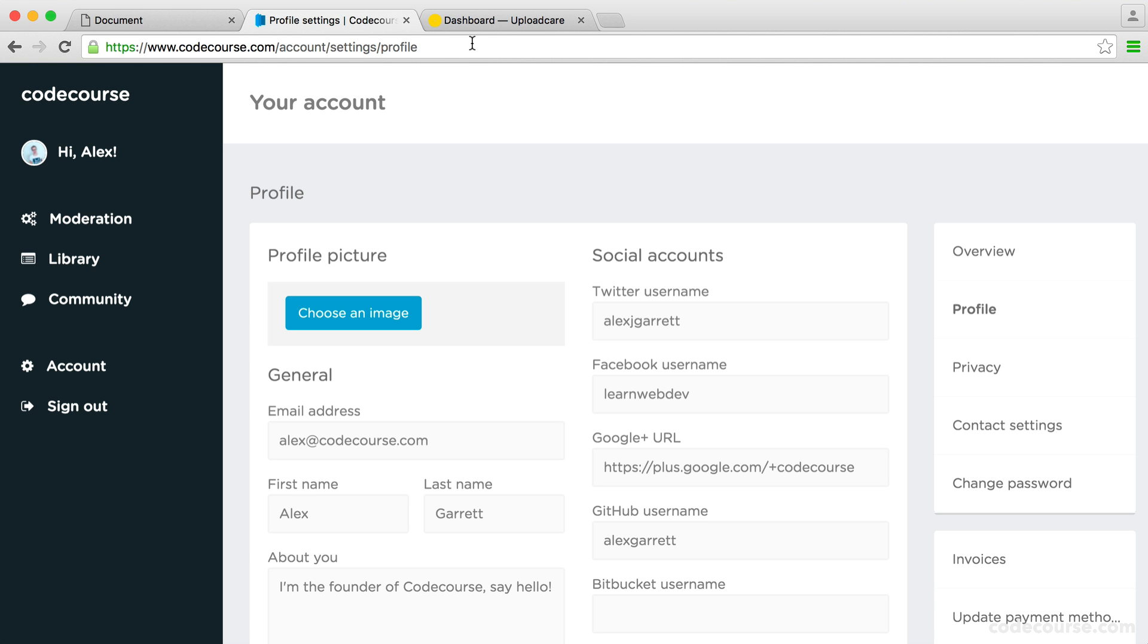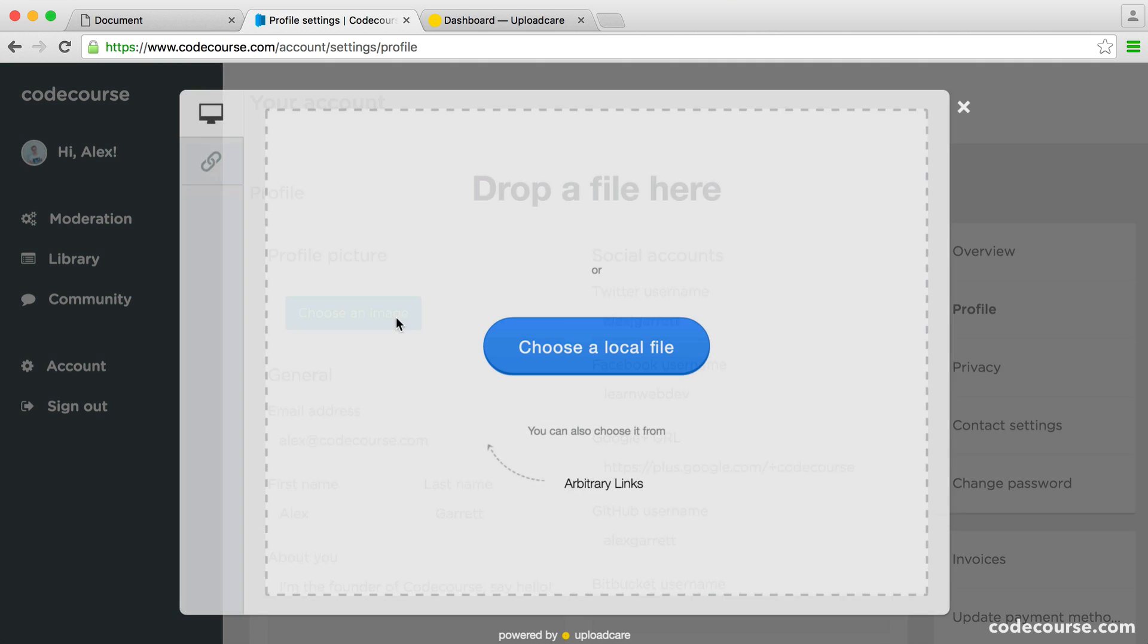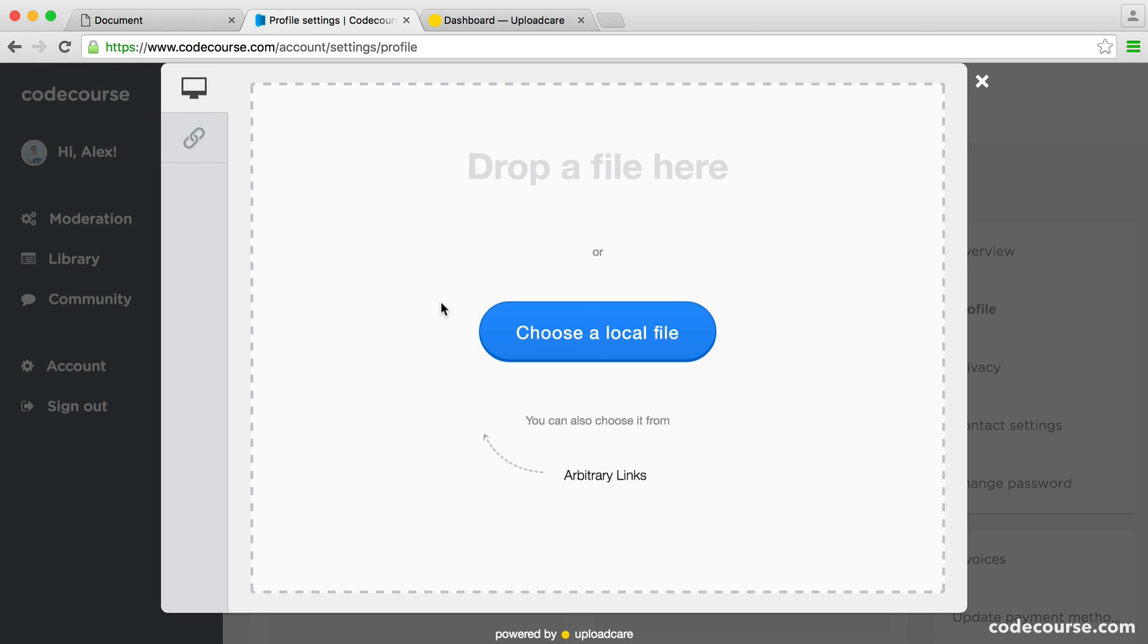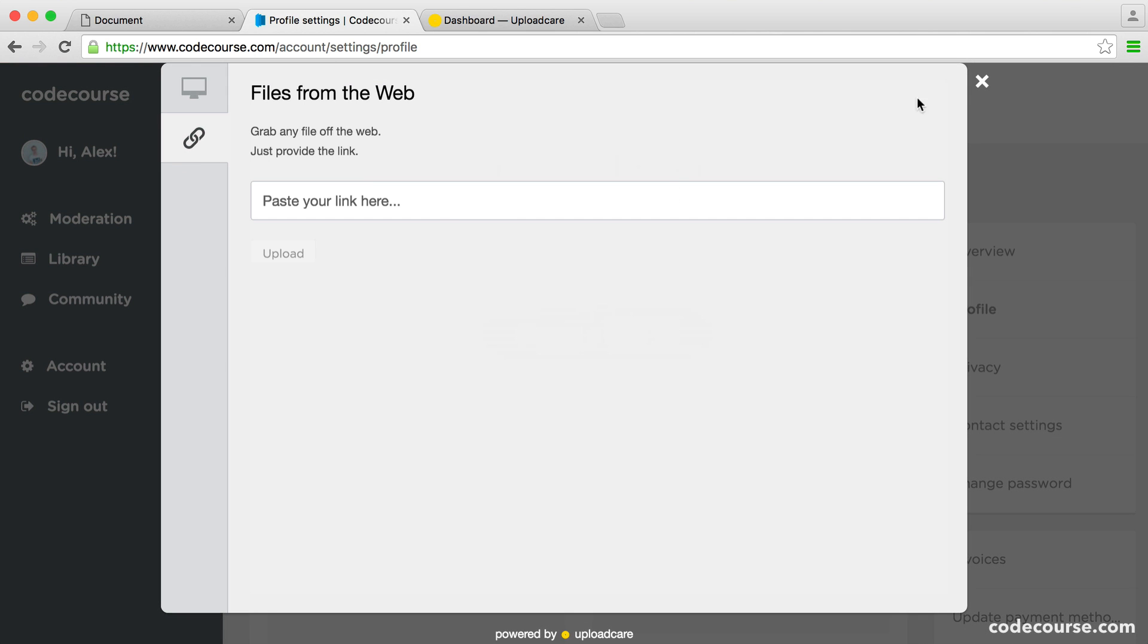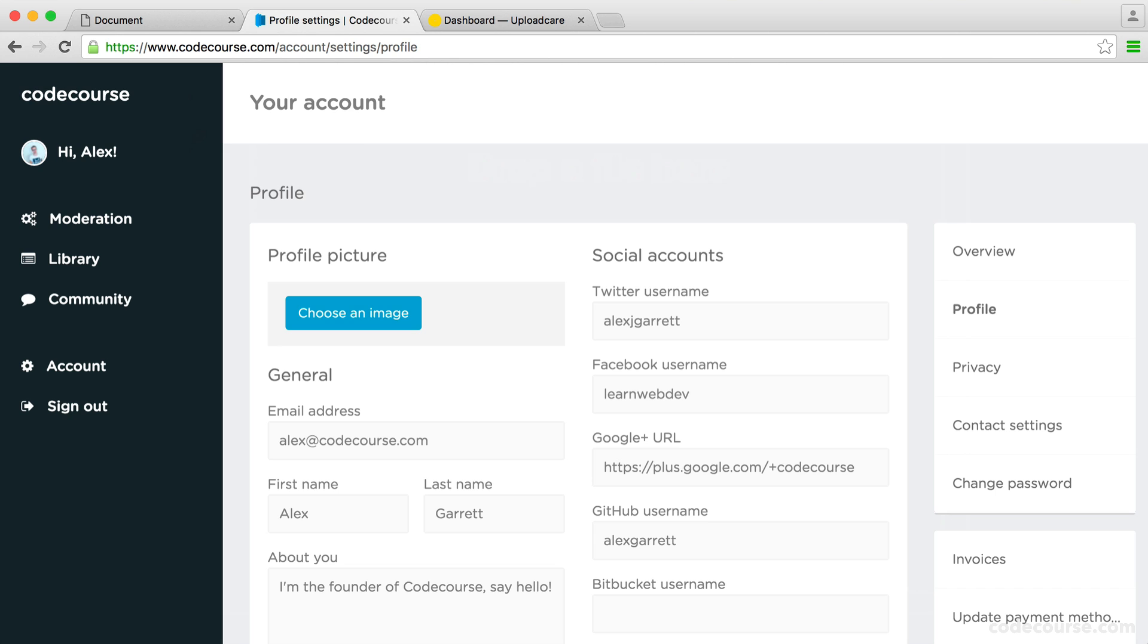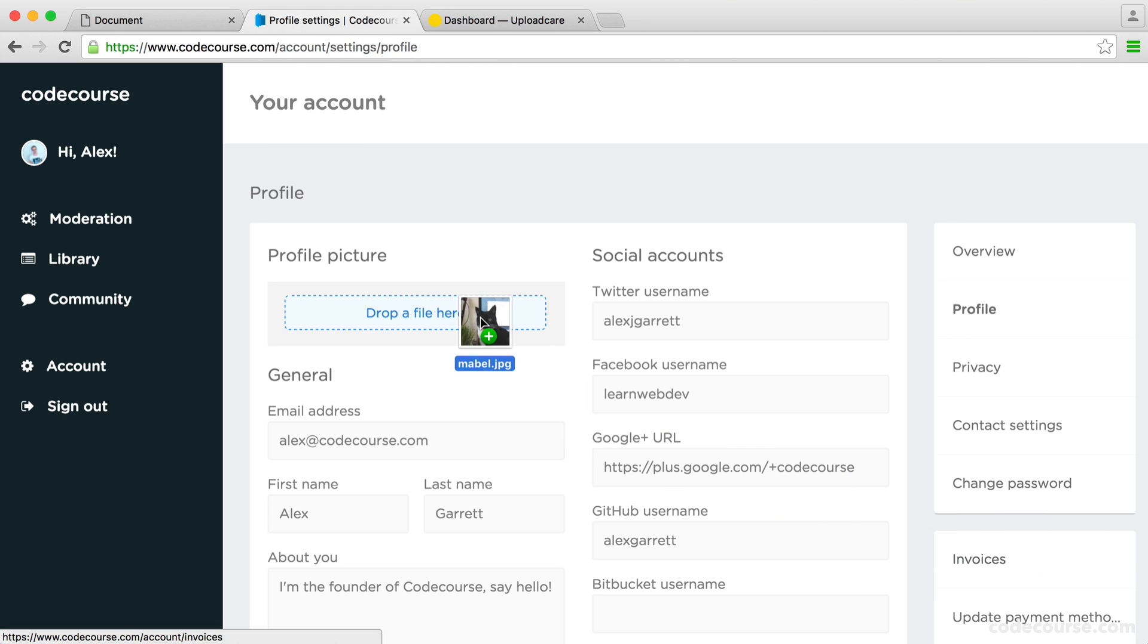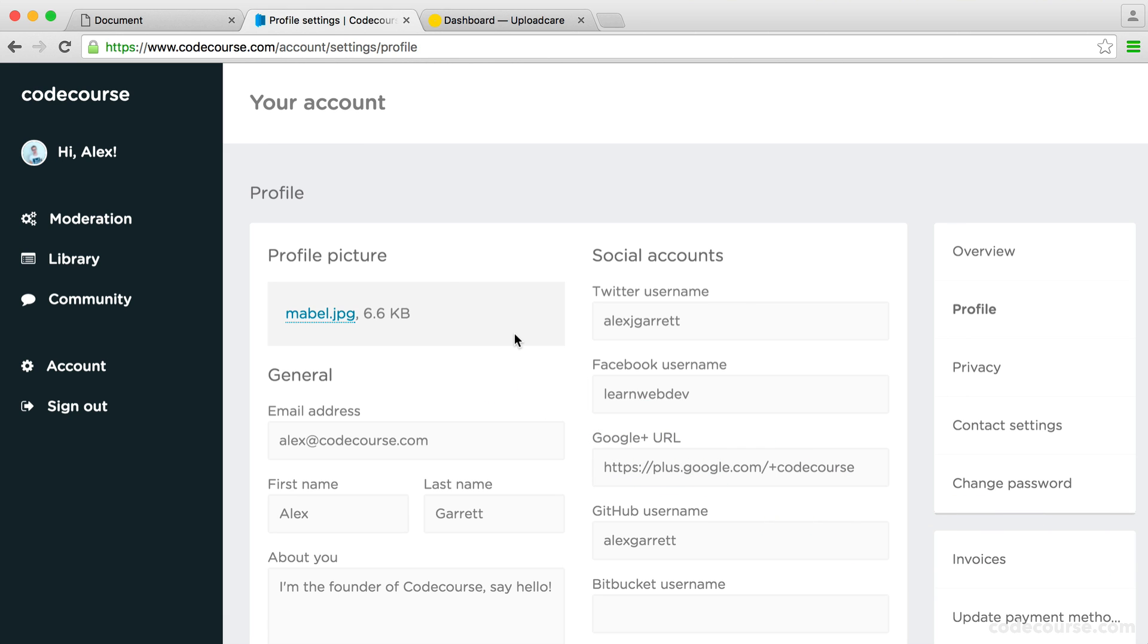I recently implemented the ability to upload a profile picture on the CodeCourse website. You can see this in your account area. It's literally as easy as either clicking this and dropping a file or pasting a URL in, or you can just take an image and drag it in. It will go ahead and upload for you.